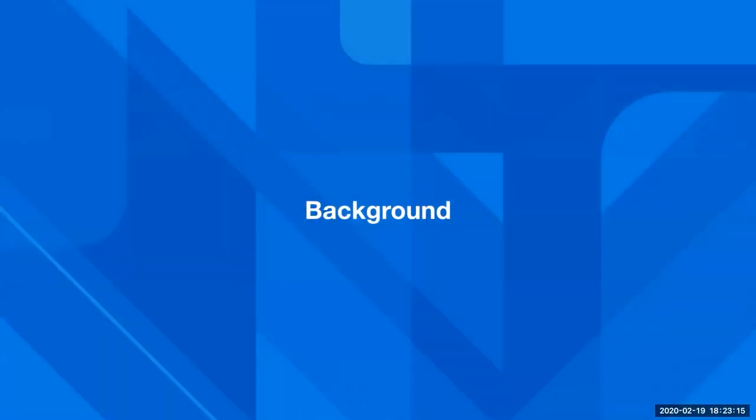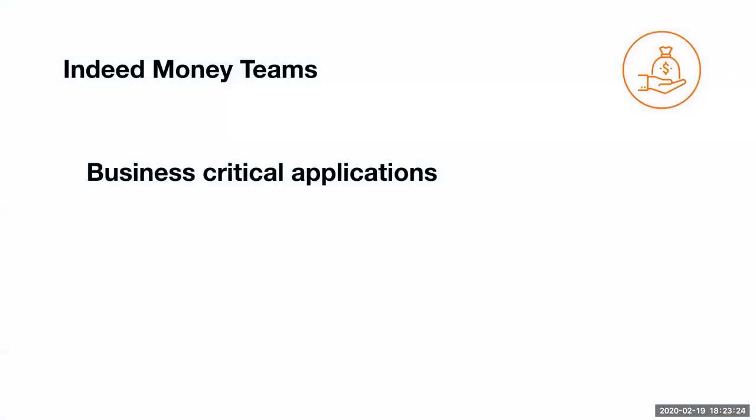So a little bit of background first. I'm on the payments team. It's one of the money teams here in Austin. We also have teams in Seattle and Hyderabad. And we are responsible for creating business-critical applications. These are deployables that are involved in invoicing, charging our customers for their usage of our products, issuing refunds if necessary, things of that nature.